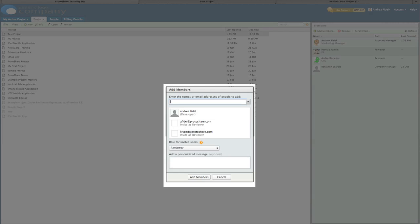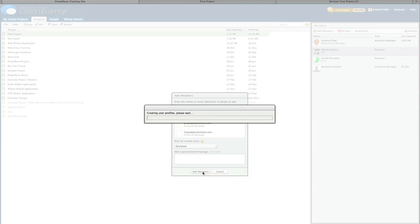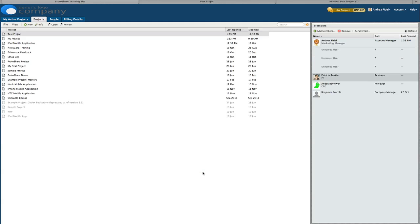When finished, click add members. The users are automatically sent an invitation email, which includes a link to this project, and they'll appear as project members.